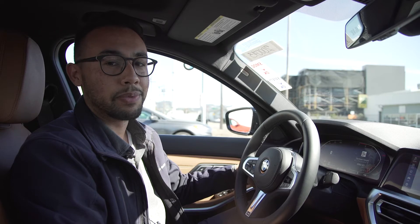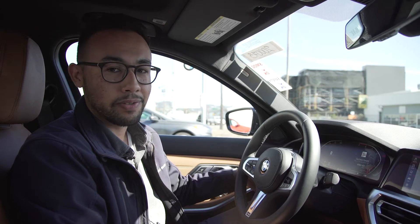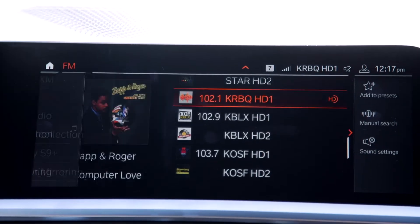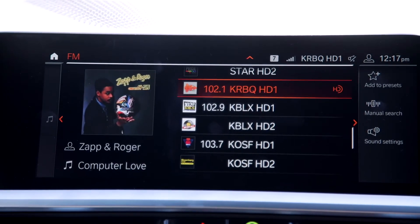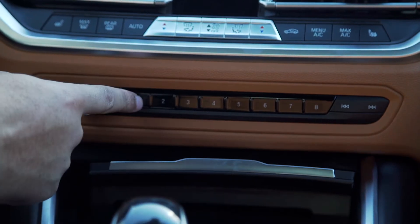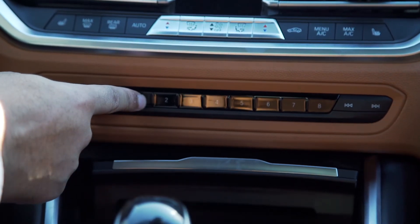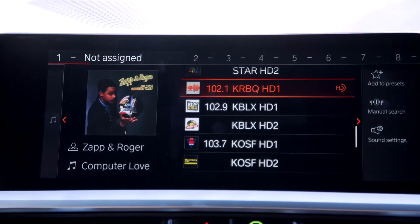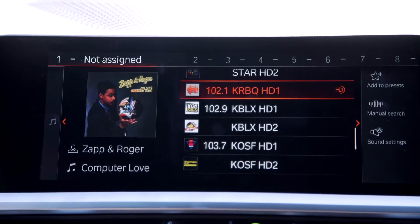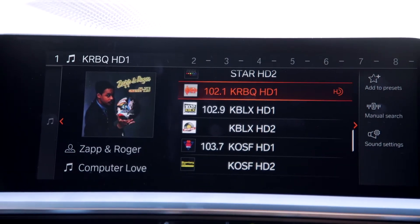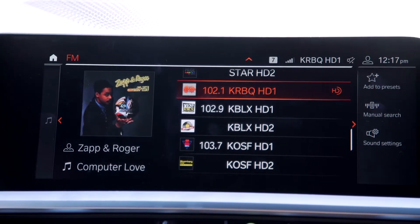Programming these buttons are going to make tasks a lot quicker for us. All we need to do is pull up the radio station and highlight it, hold down the desired number — so in this instance I'll choose number one. I hold down number one, you hear the beep and that lets you know that it's saved.